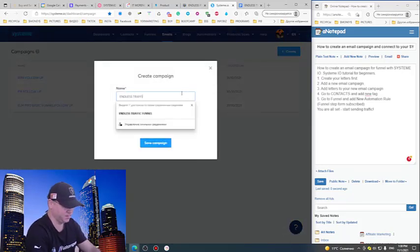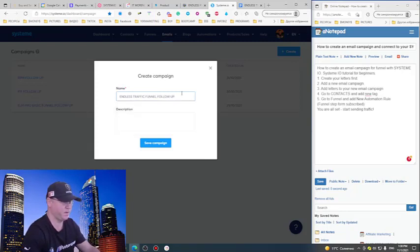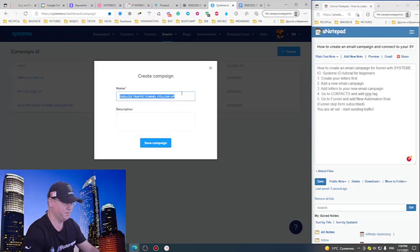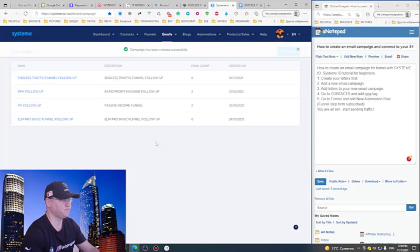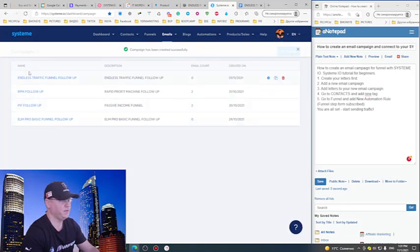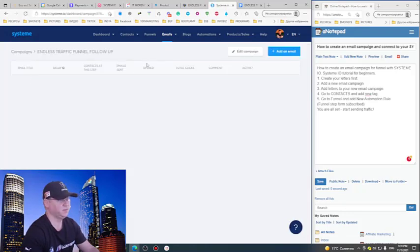This will be Traffic Funnel Follow-Up Campaign. Click Save, and voila.